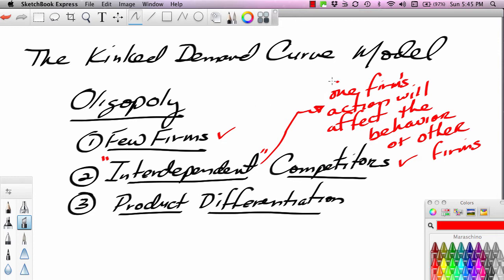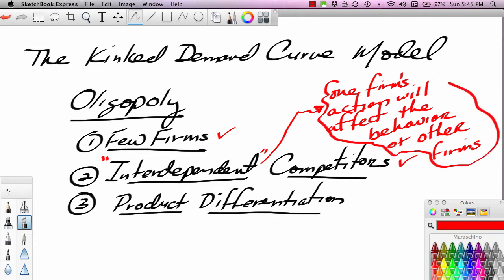Oligopoly is the only market type where we have what is called interdependence. This results in some very interesting outcomes because if one firm does something, it can count on other firms responding to and counteracting that action. In other words, my outcomes are partly dependent on what my competitor does.